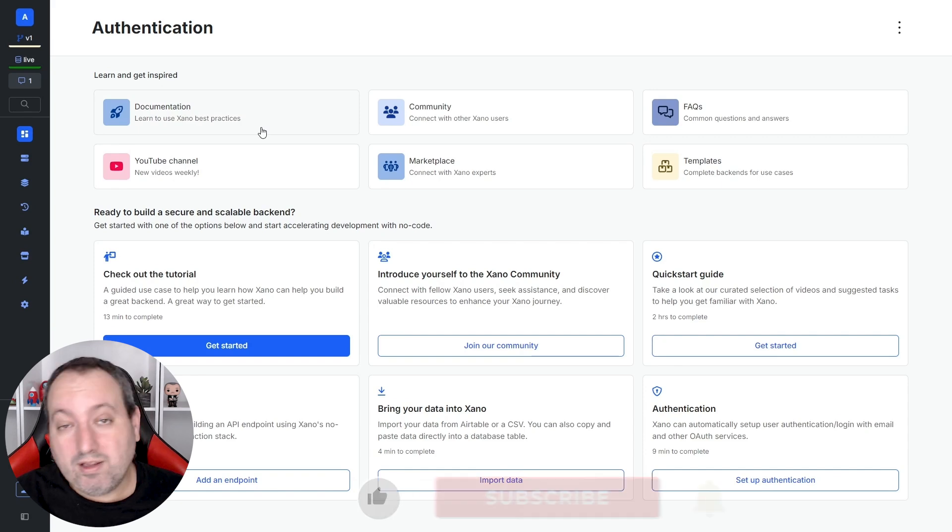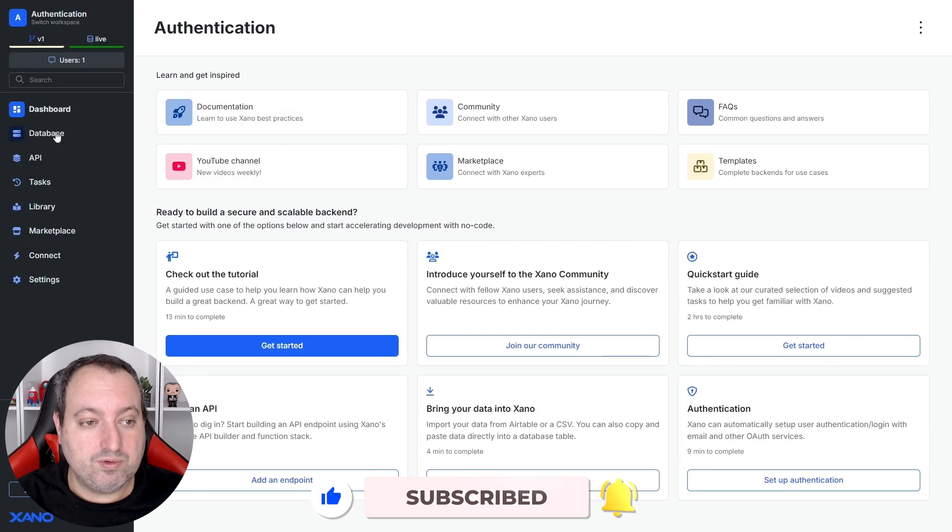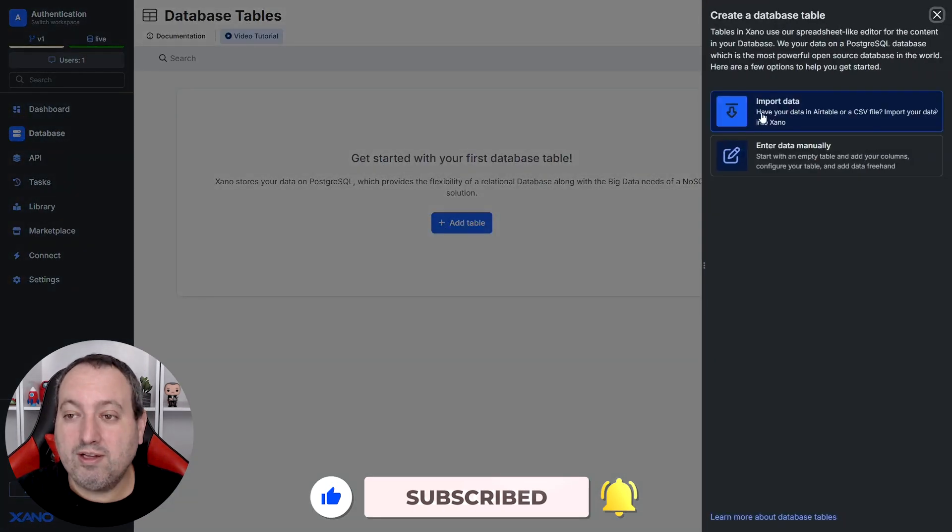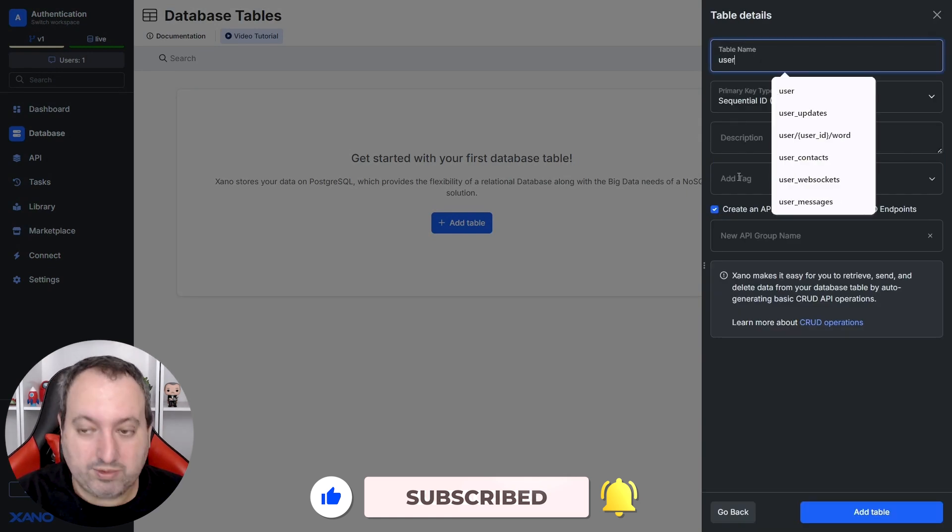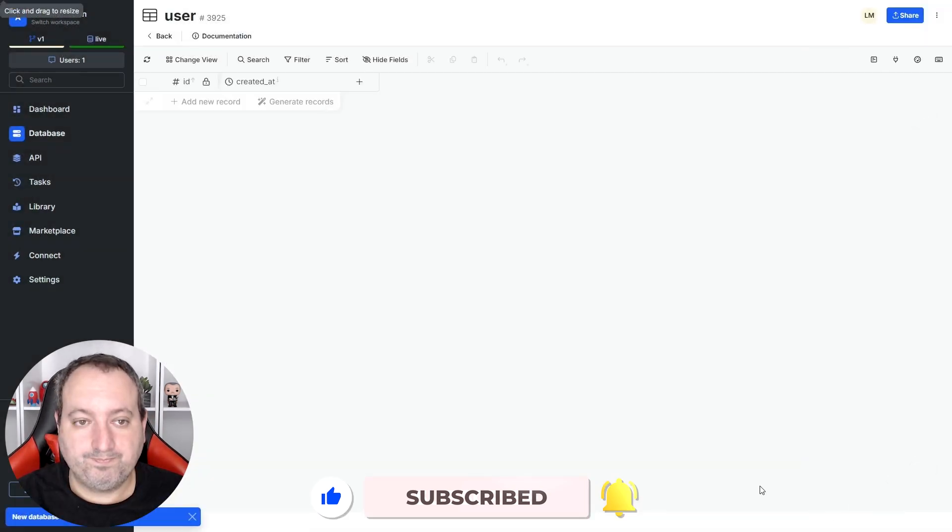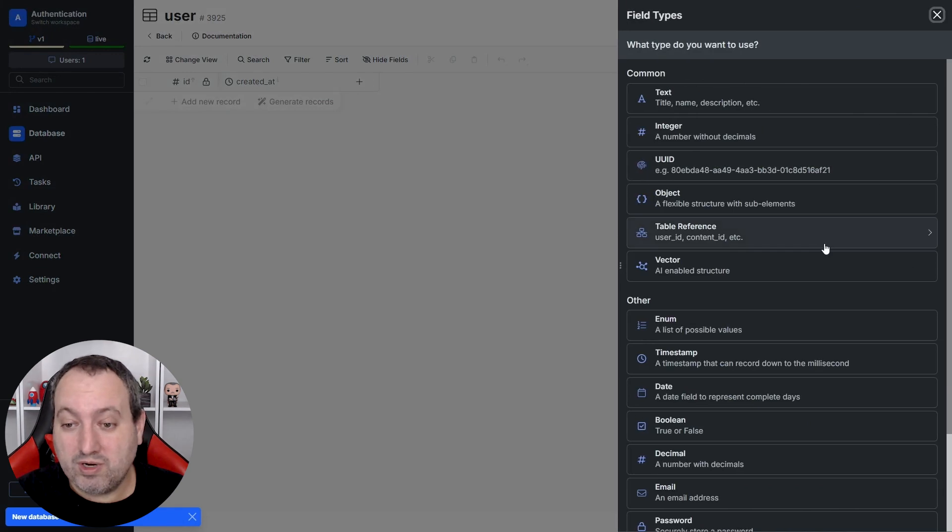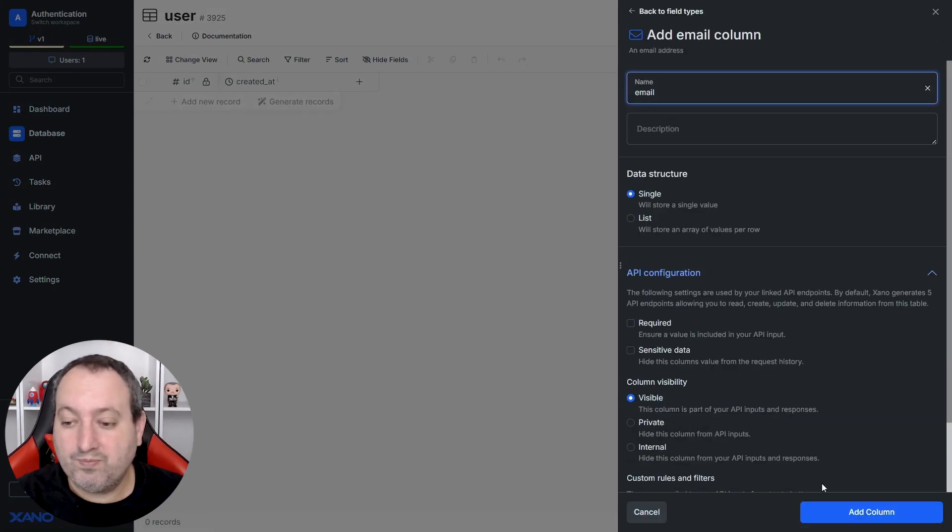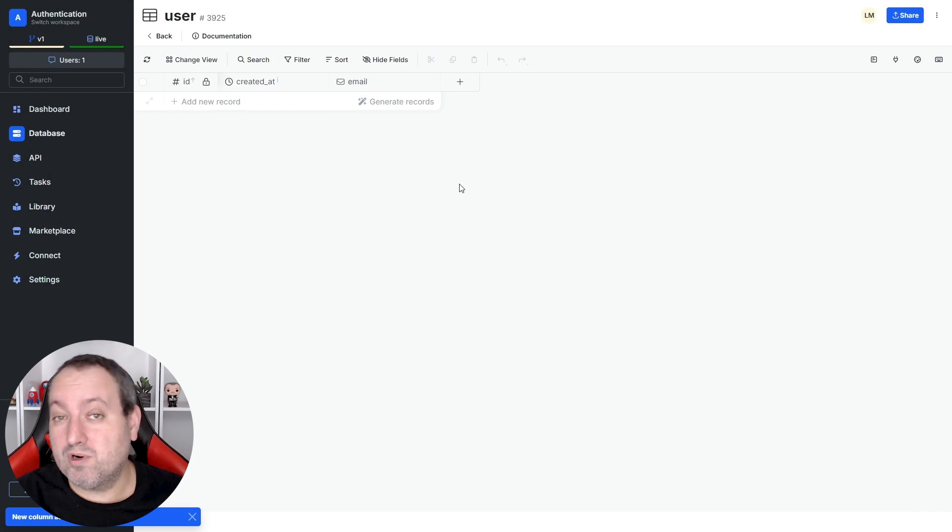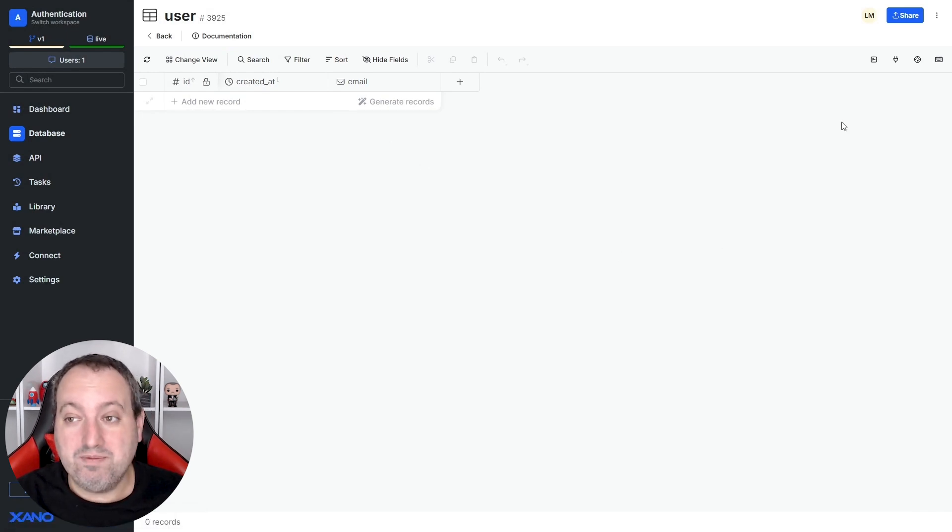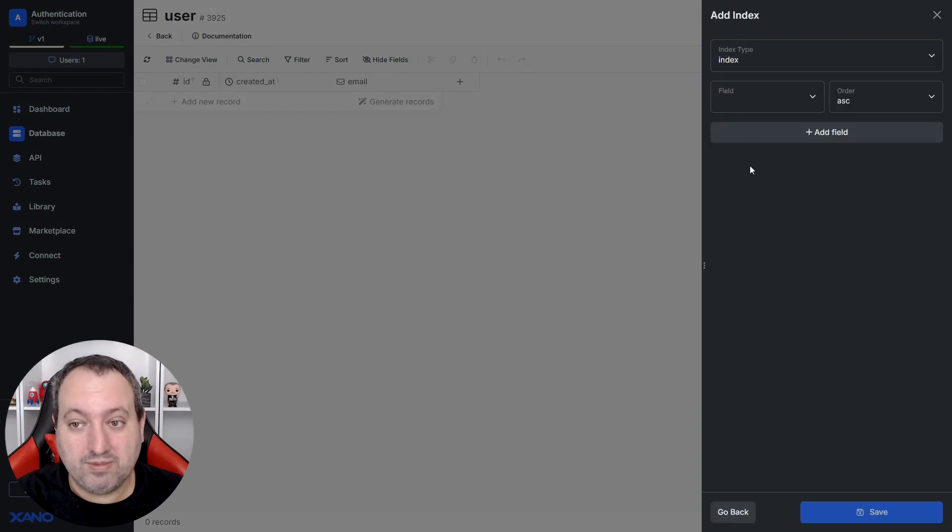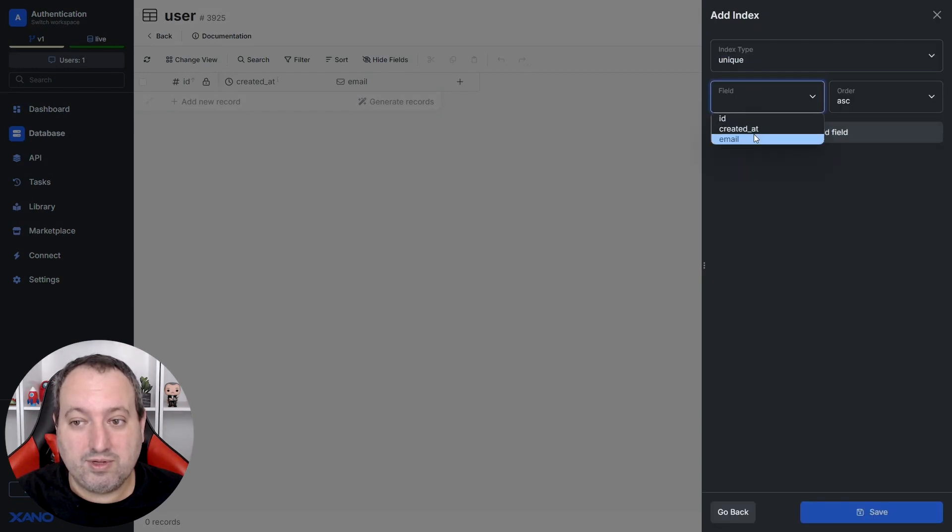Now that we have our fresh workspace we can go to our database and create our user table and we're going to create two fields. The first one is going to be an email type and we want to enforce that only unique emails are stored in this column so we are going to add an index to it and it's going to be a unique type to the email field.